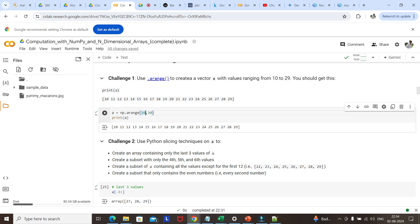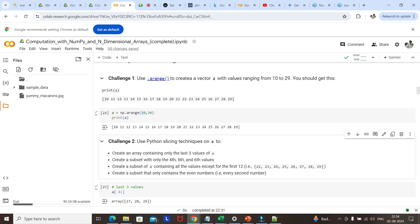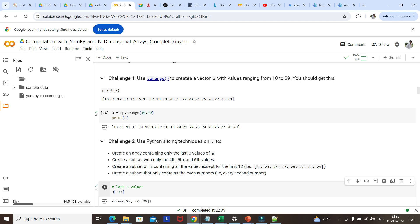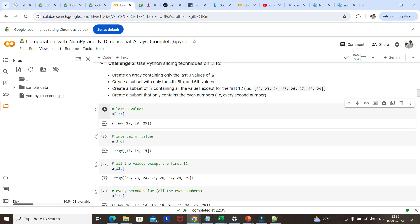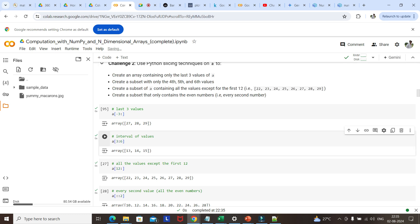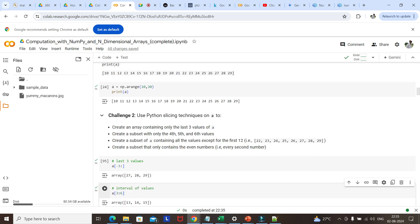Create an array containing only the last three values — straightforward Python slicing: a[-3:]. Then create a subset with only the 4th, 5th, 6th values — index 3, 4, 5 — so a[3:6]. Then create a subset containing all values except the first one — a[1:].